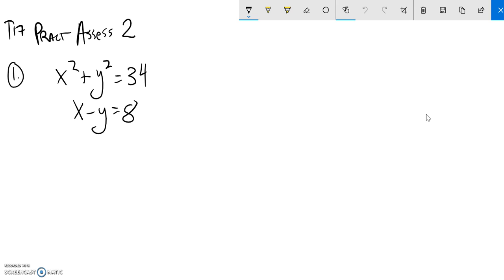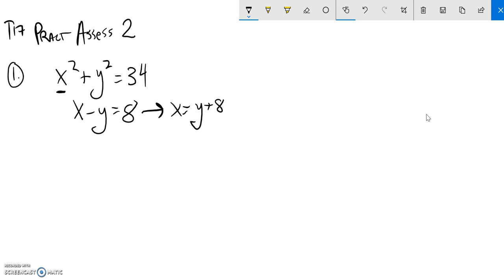Right now I can't just subtract and cancel something out, so what I'm going to do is solve this equation for x and then substitute it into that x spot. So add y to both sides, and since that's what x is, I can put it into that x spot.